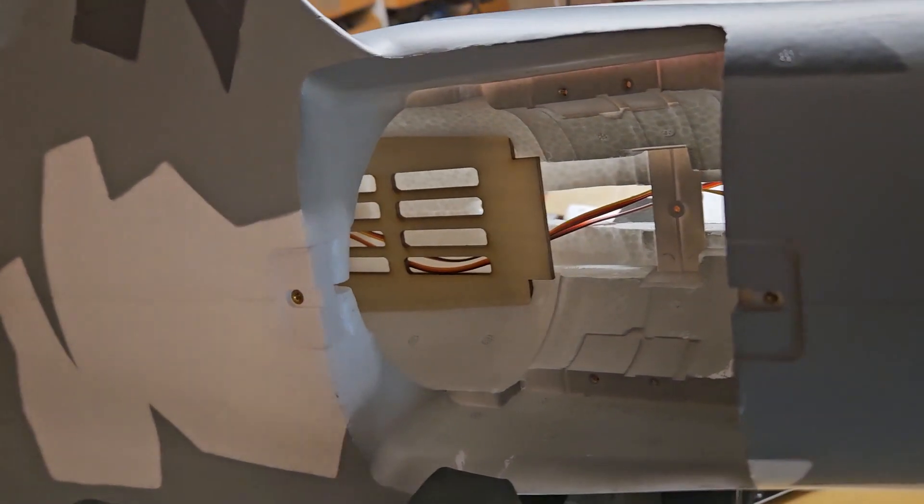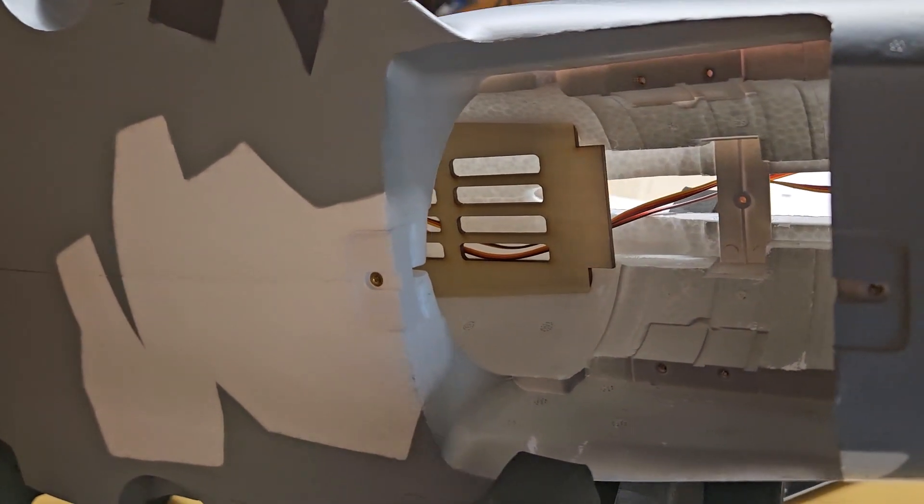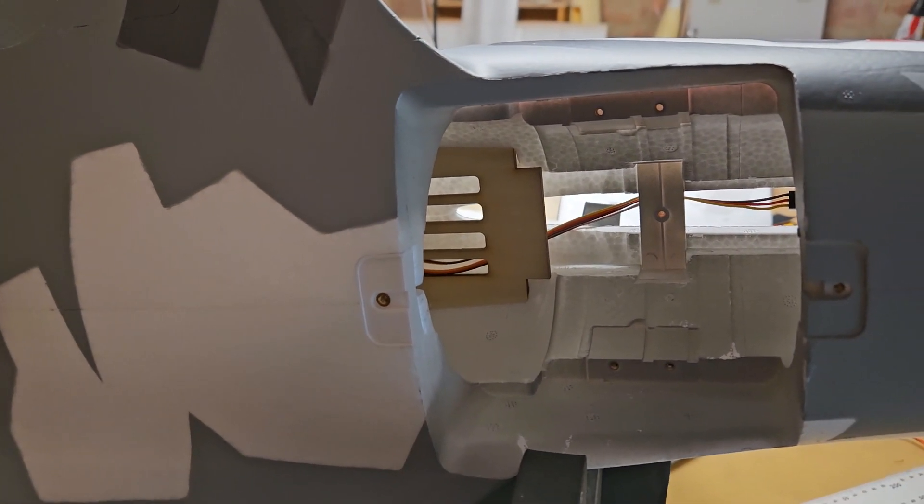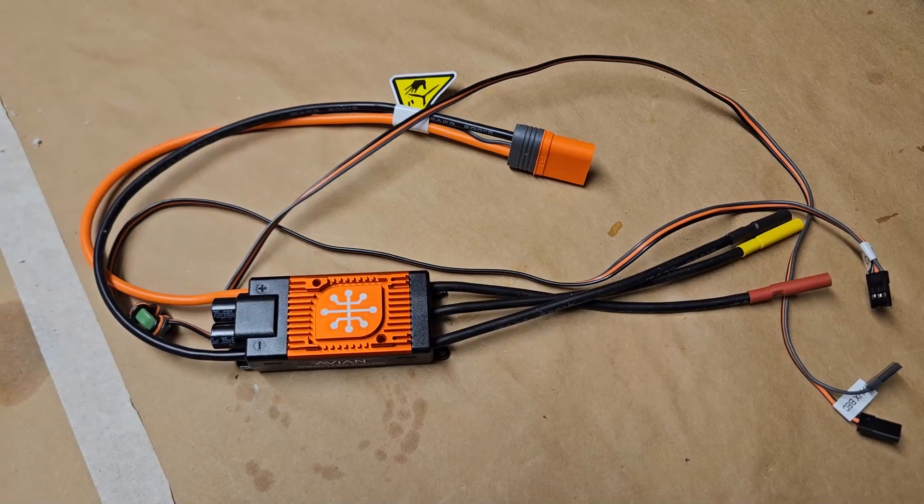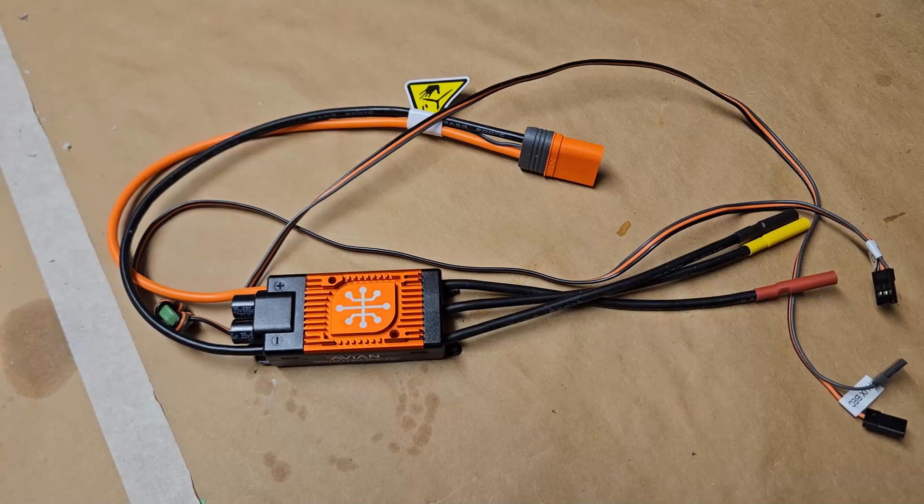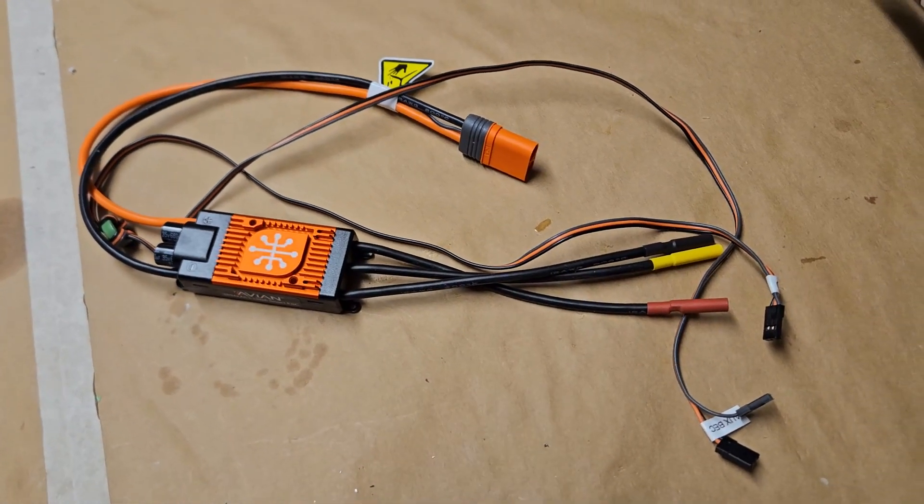First step was to take out the EDF and take out the existing Smart Technologies AVN 130 from Spectrum and replace it with the Hobbywing ESC which features the thrust reverse.